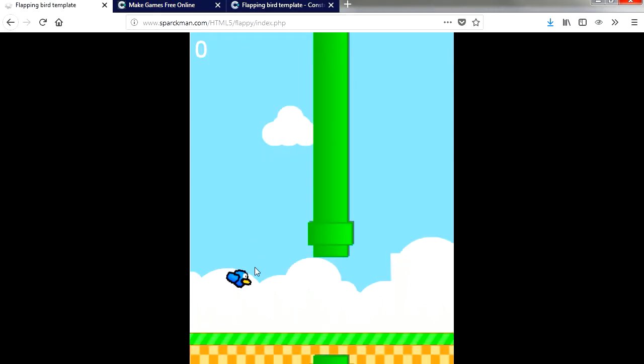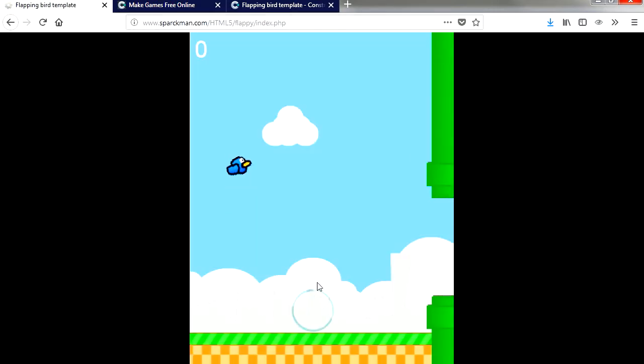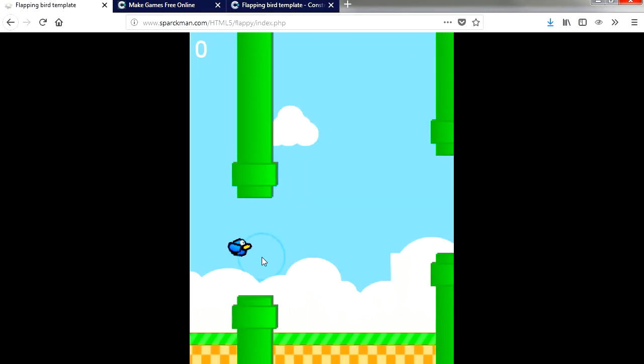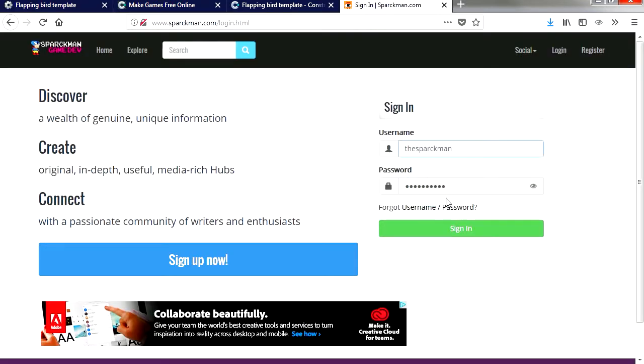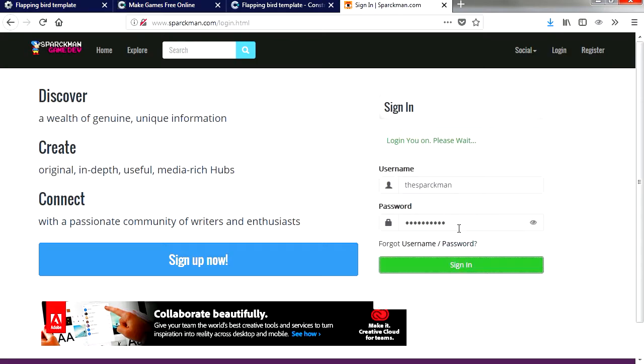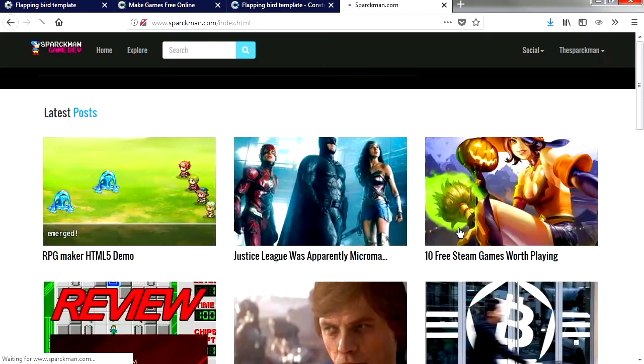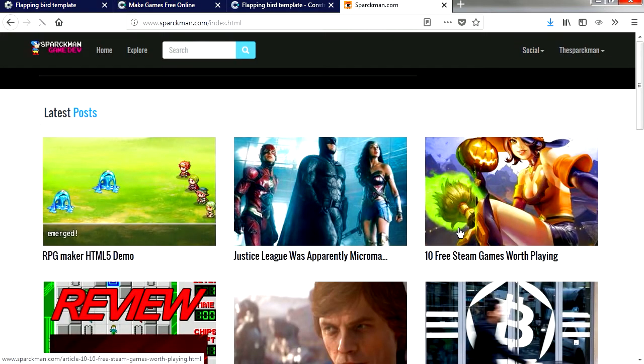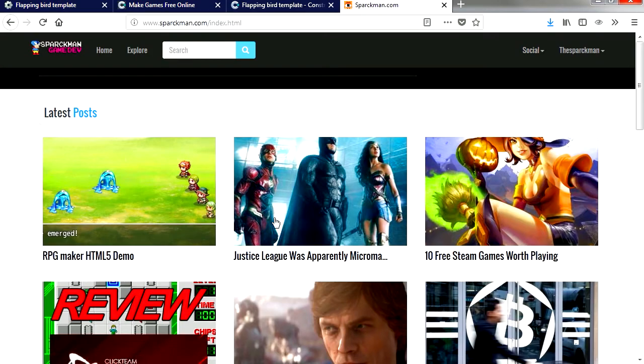Let me show you how to add this to sparkman.com. First you are going to need an account so sign up for an account. This is the new look of the new website, there's a few articles and a few games.